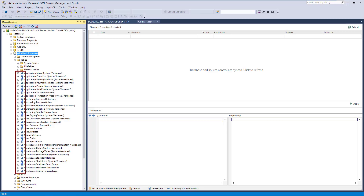When the object is marked like this, it means the current version of an object in the database is the same as the latest version of the same object in the repository. In addition, this means that nobody else has the object checked out or locked. Unlike this state, any other object icon shows that a developer wants to change an object — checkout or lock are applied, or the object is already edited.